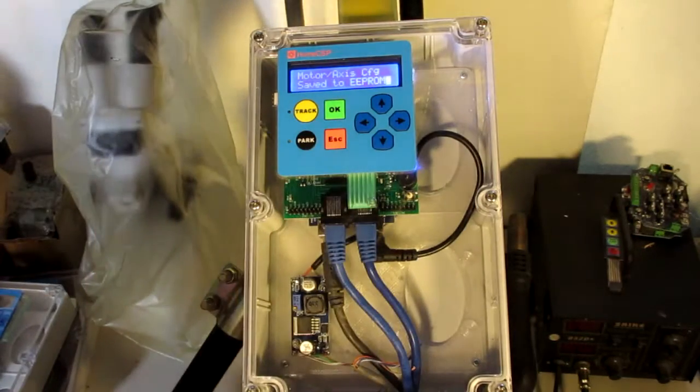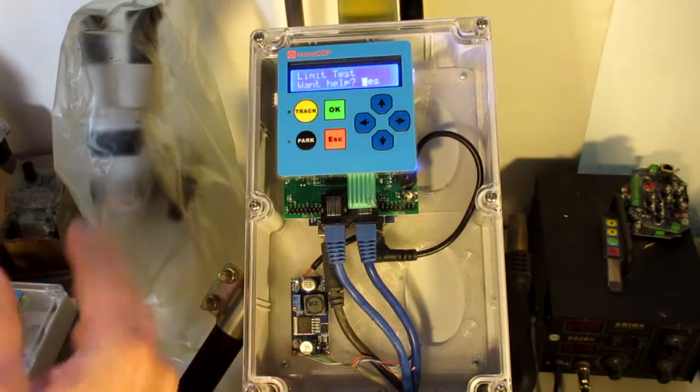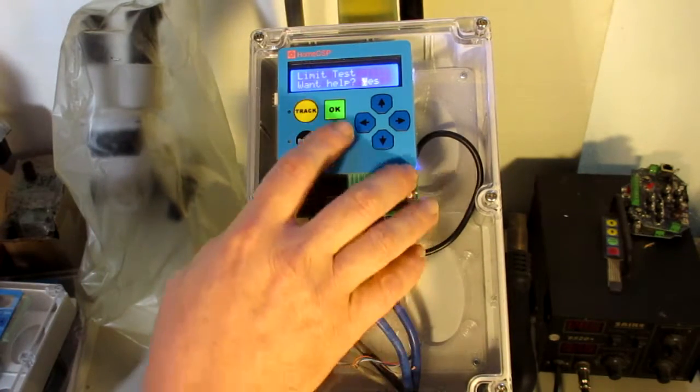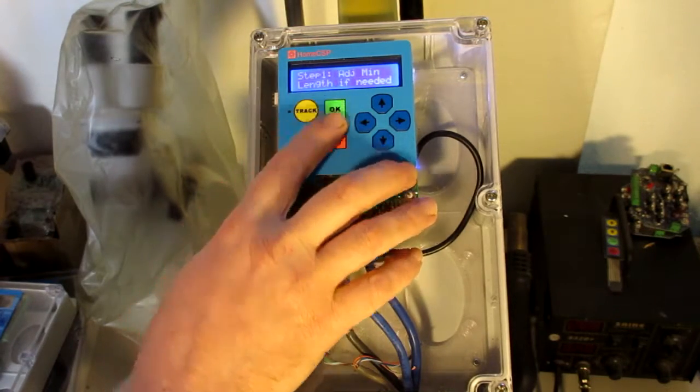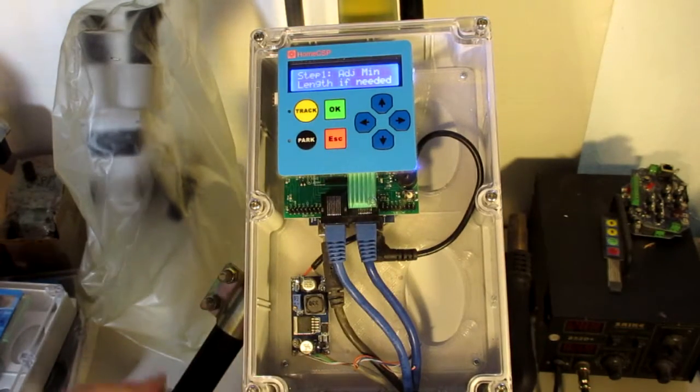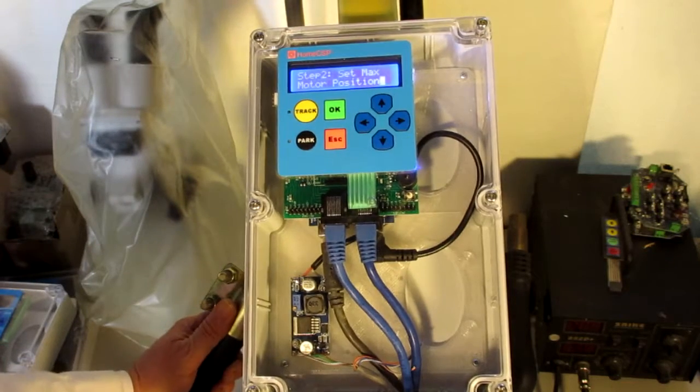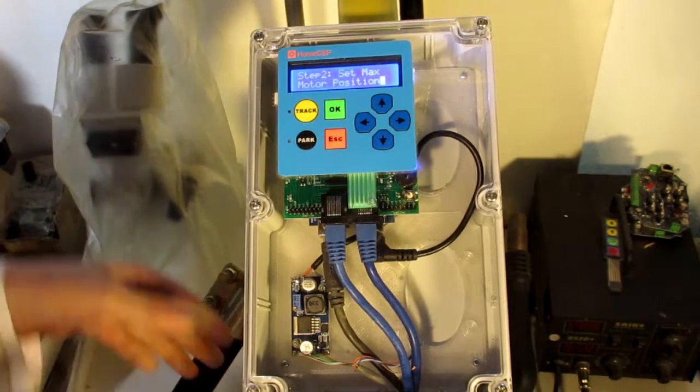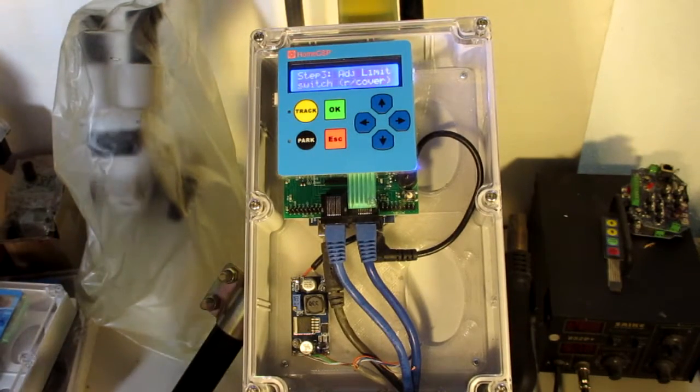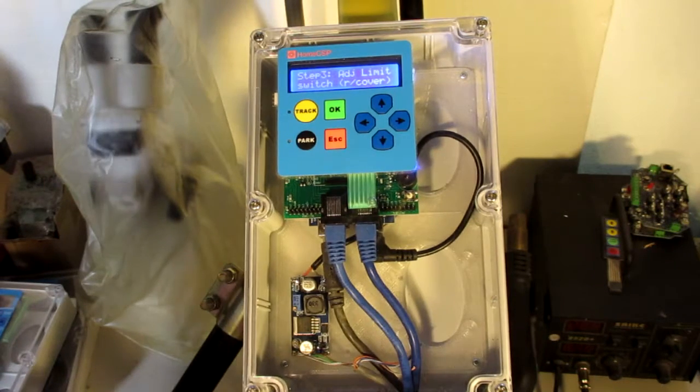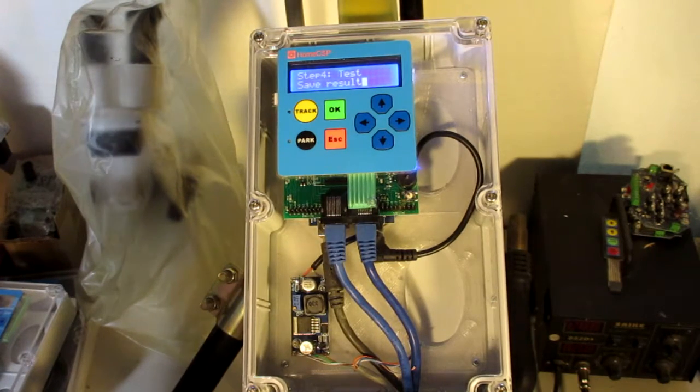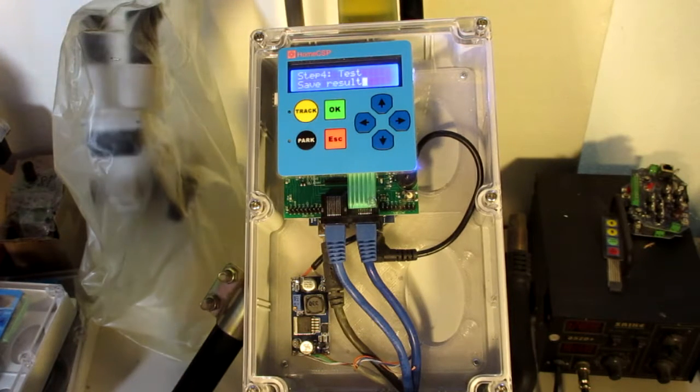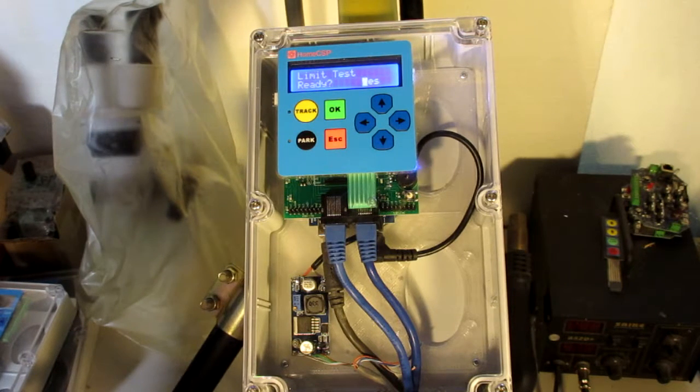That finishes the motor configuration. Now, we're ready to do our limit test. Okay, let's go for the help. Step one, of course, we adjust our minimum length if needed, and we'll set the max motor position, adjust the limit switch if necessary there, and save the result. We're done.